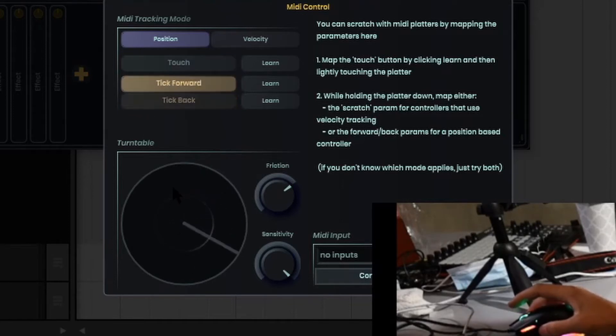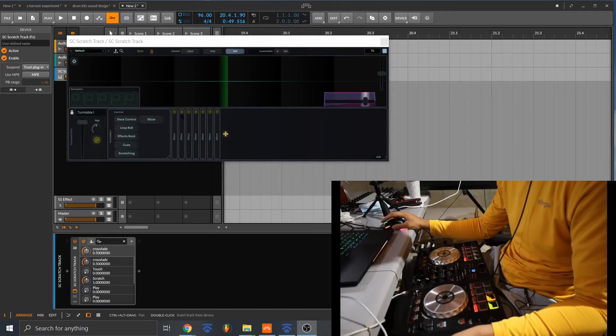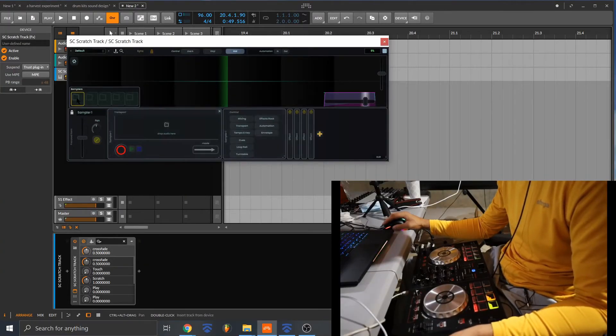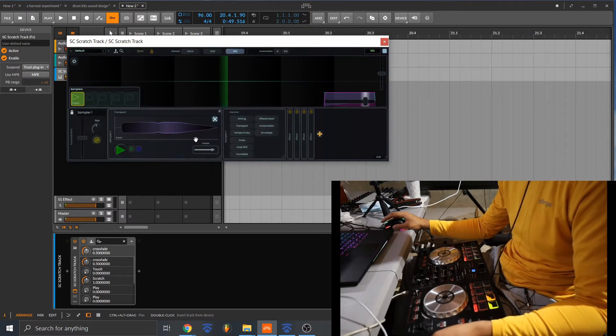Okay, so now we're going to go back and let's load a sample. Here we go. Fresh.